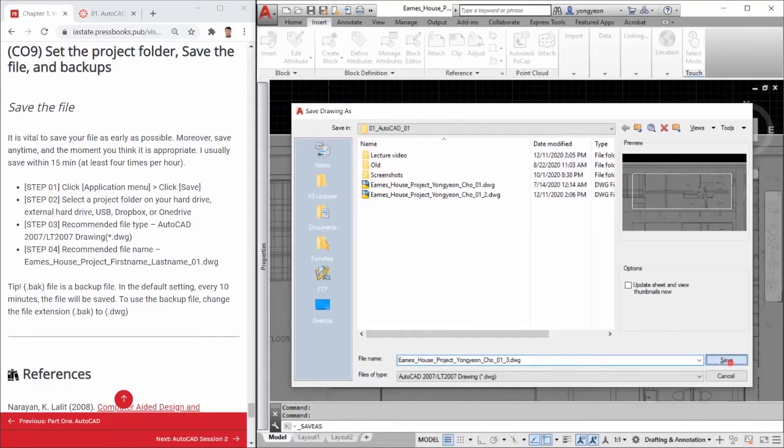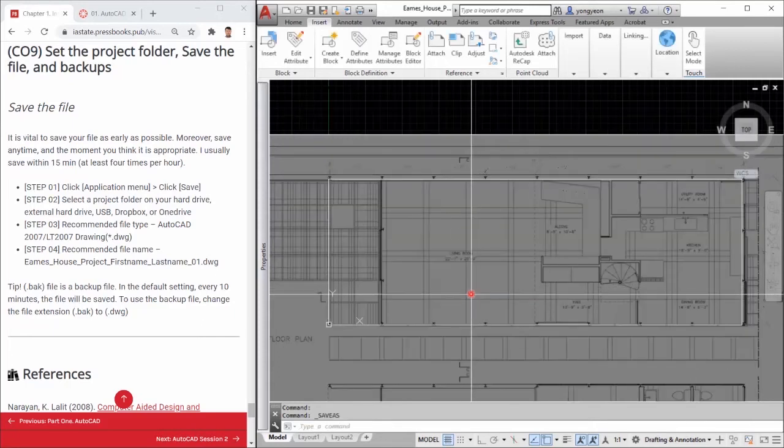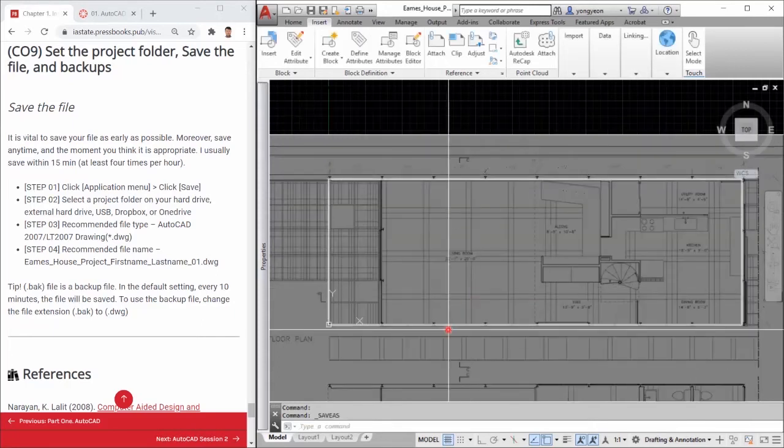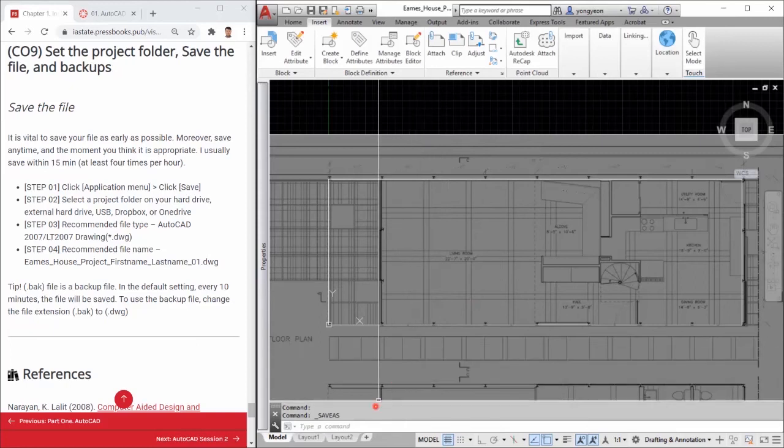You may find .bak files. This is a backup file. In the default setting, every 10 minutes, the file will be saved.